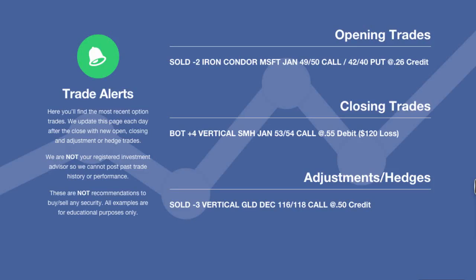Hey everyone, this is Kirk here again at optionalpha.com where we show you guys how to make smarter trades. Tonight we're going to go over all of the trades that we made for Tuesday, December 16th. We had one of each today — one opening, one closing, and one adjustment trade.